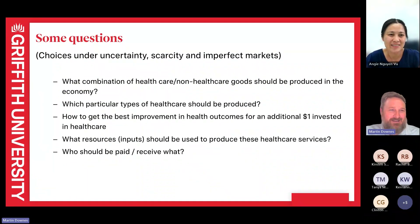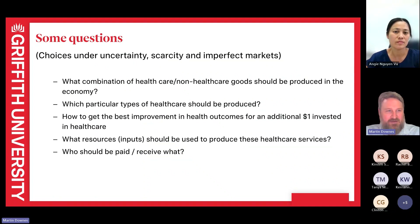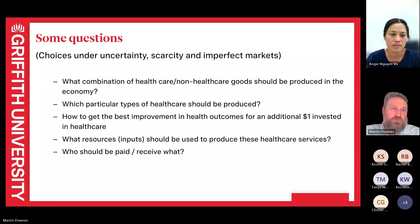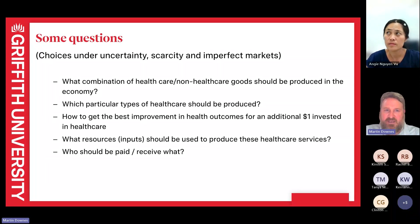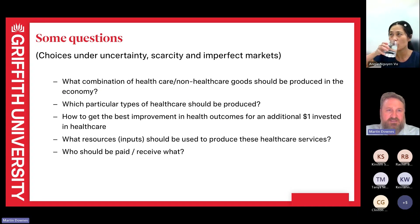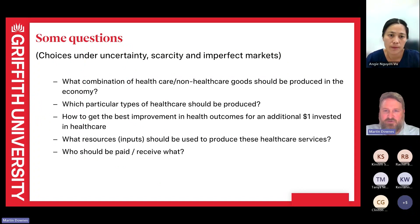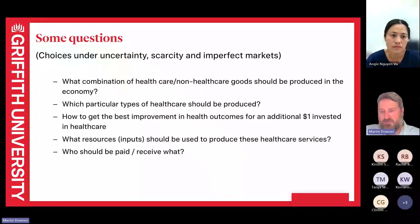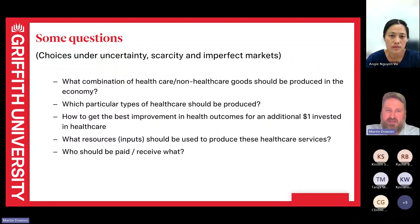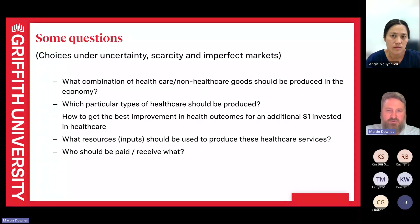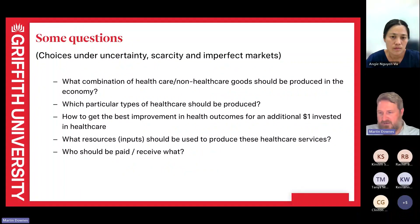Some of the questions we ask in health economics and policy are about uncertain choices, especially in healthcare, given scarcity and imperfect markets. We try to come to terms with what combination of healthcare and non-healthcare goods should be produced, which particular types of healthcare should we be producing, and how to get the best improvement in health outcomes for additional money spent. That's about what resources — what inputs, money, people — should be used to produce healthcare services, and who should be paid and receive what.